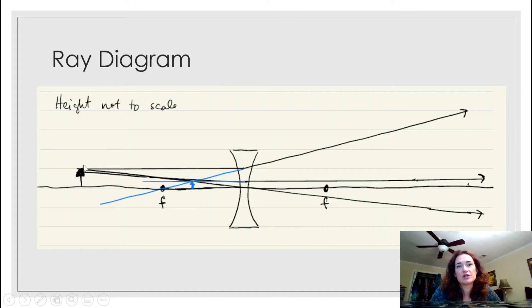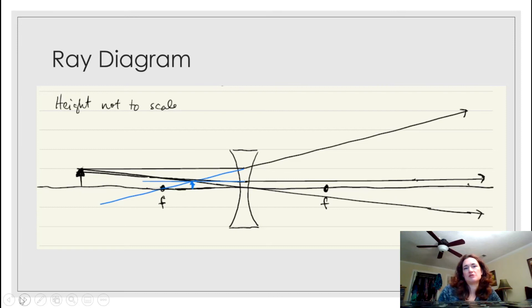The intersection point is the image, which becomes the top of your arrow. I've indicated it in blue. It's on the same side of the lens as the object, which makes it a virtual image, and you can see that it's demagnified — I even got the height approximately right in the diagram.